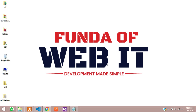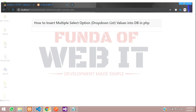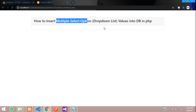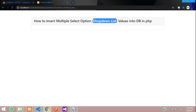Hey guys, welcome back. In this video we are going to learn about how to insert multiple select option values into a database in PHP. Select option means a drop-down list of values. Let's get started.